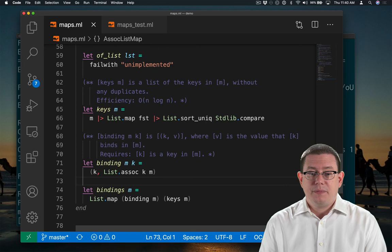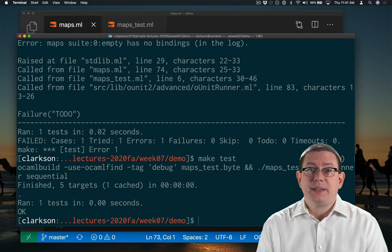That's all there is to it. Now let's try running our test suite. Yay, success! We were able to correctly determine what the bindings are in the empty map.